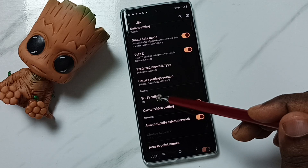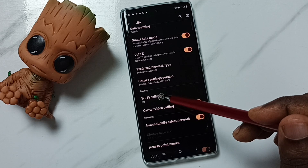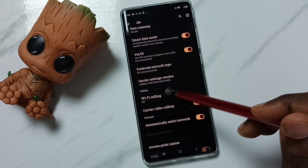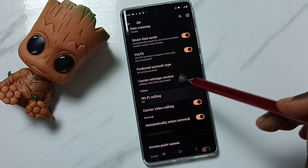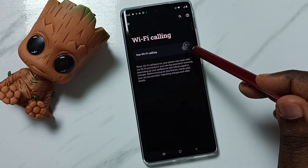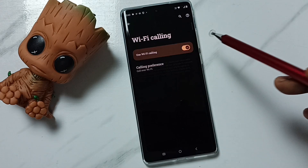Right now Wi-Fi calling has been disabled. Tap on Wi-Fi calling to proceed.